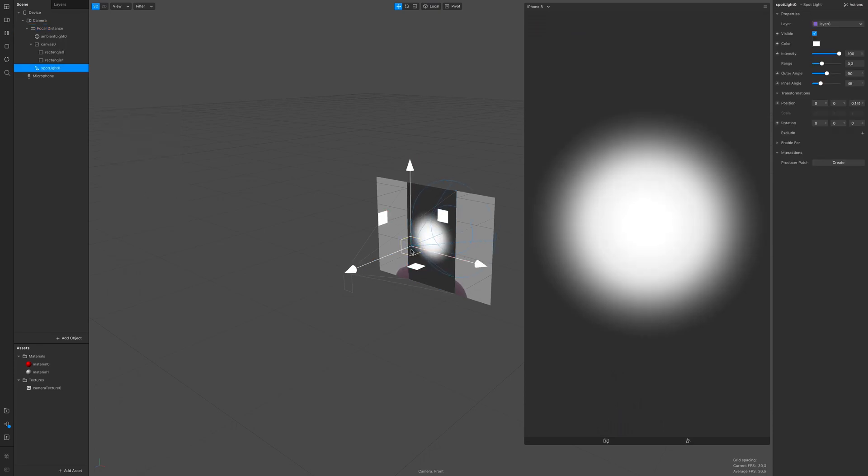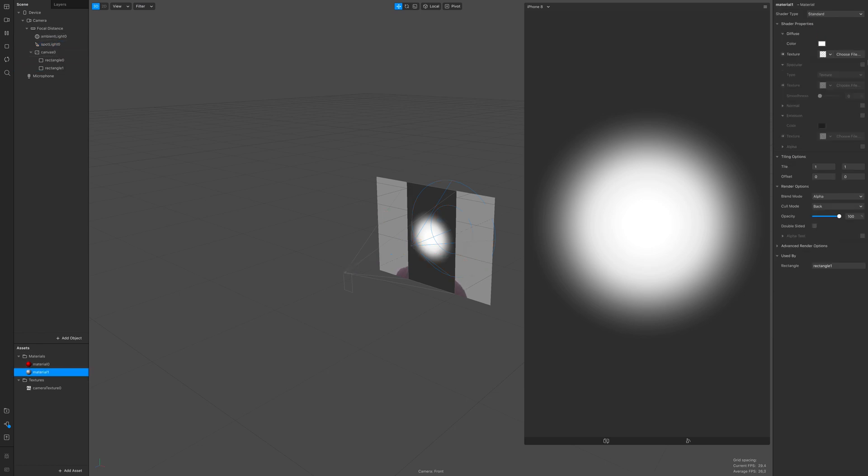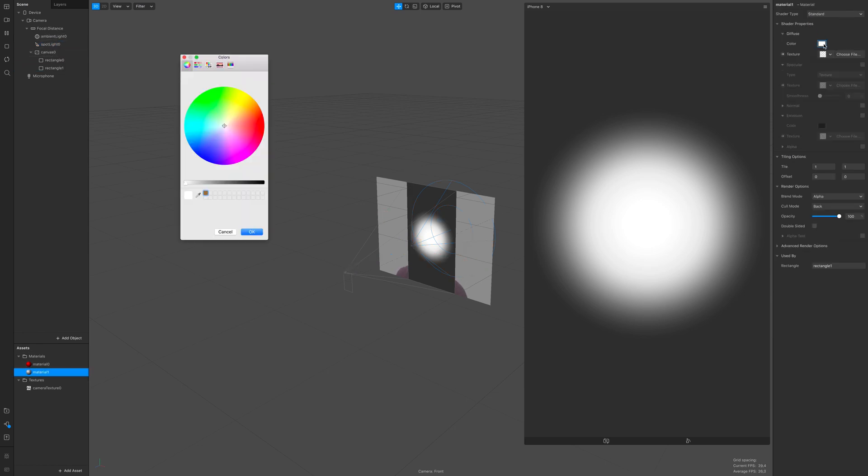You can move it around as you wish and you can just throw it as a child of the focal distance and not on the canvas.